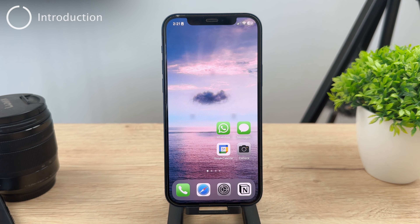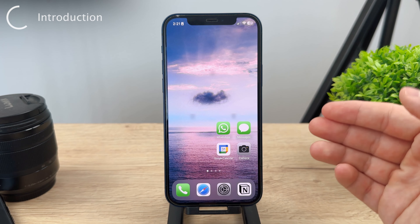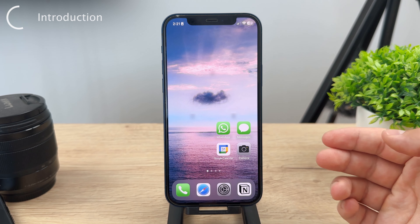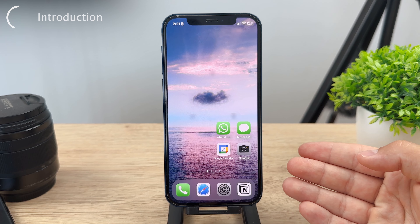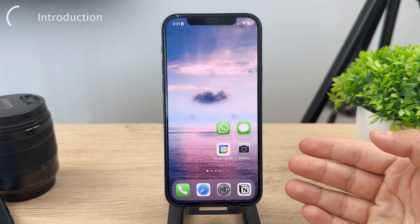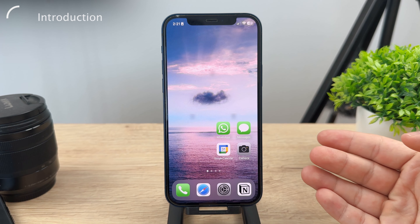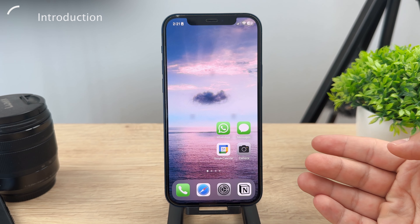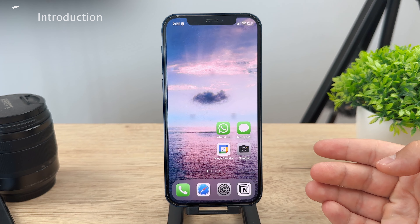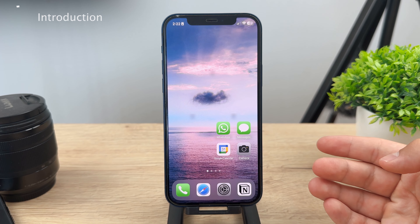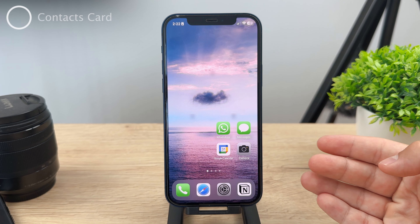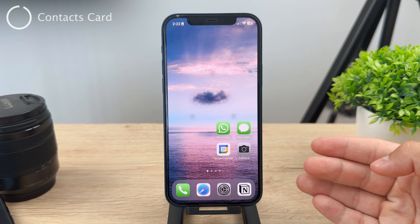In this video, I'm going to show you how you can quickly find your own phone number on your iPhone, because it can easily happen — it happened to all of us — that we wanted to share our phone number but simply could not remember it. So we need to find it in the settings or somewhere on the iPhone. There are actually more ways to do it, so I'm going to show you all of them and you can decide which one to use.